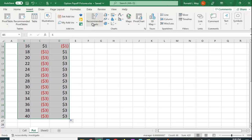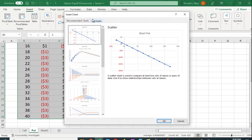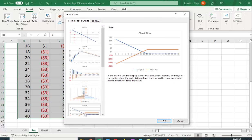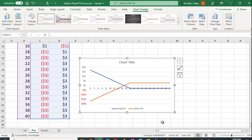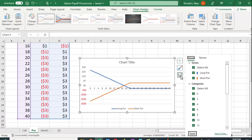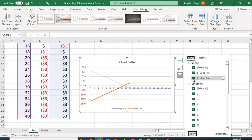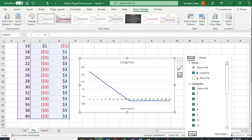Insert. And again, pick the recommended chart. This case happens to be the last one. And let me just look at the long put. So I'm going to uncheck the short put box and hit apply.